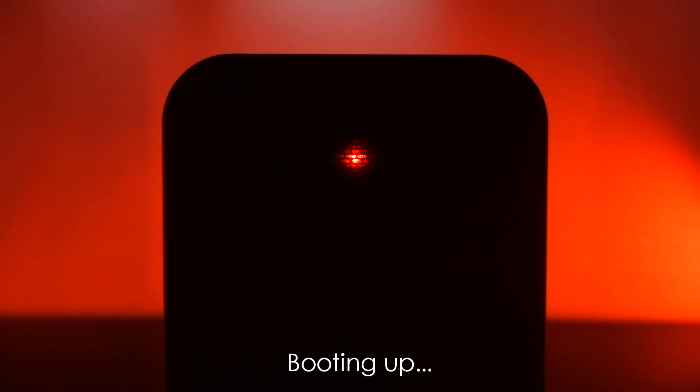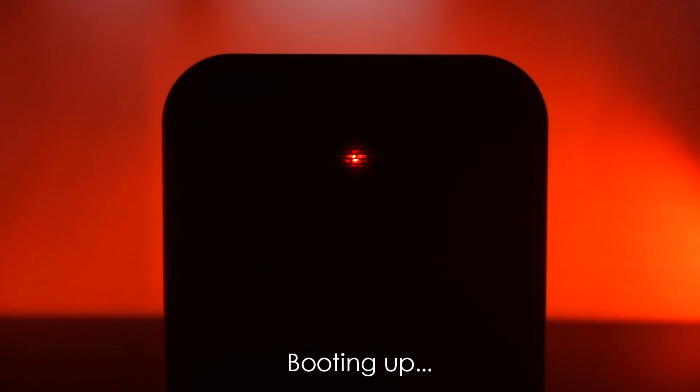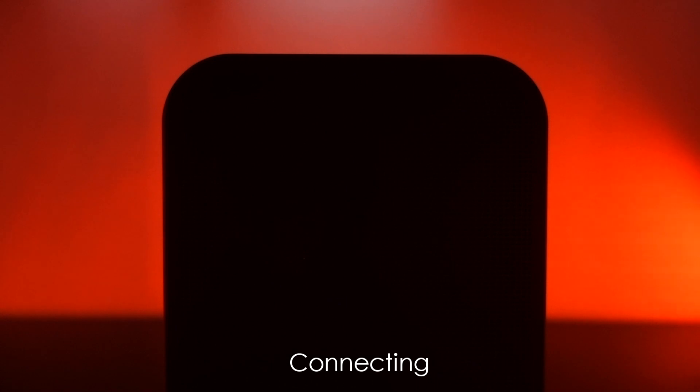But don't worry, if you care about the sound of your music at all, Bluesound has a solution. Just buy a second unit and link them together. Now you can hear your songs the way they were actually supposed to sound. And to keep things portable, you'll need another battery for that second speaker. So now you're at $900 for a small pair of stereo wireless speakers.